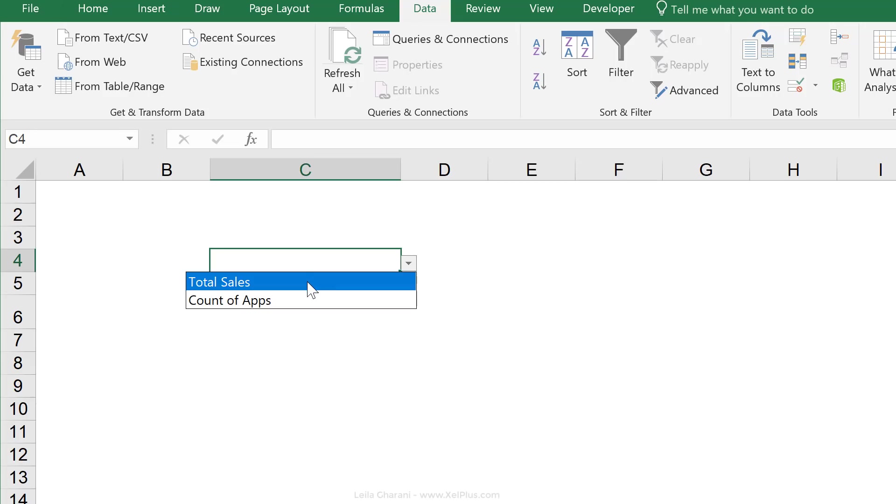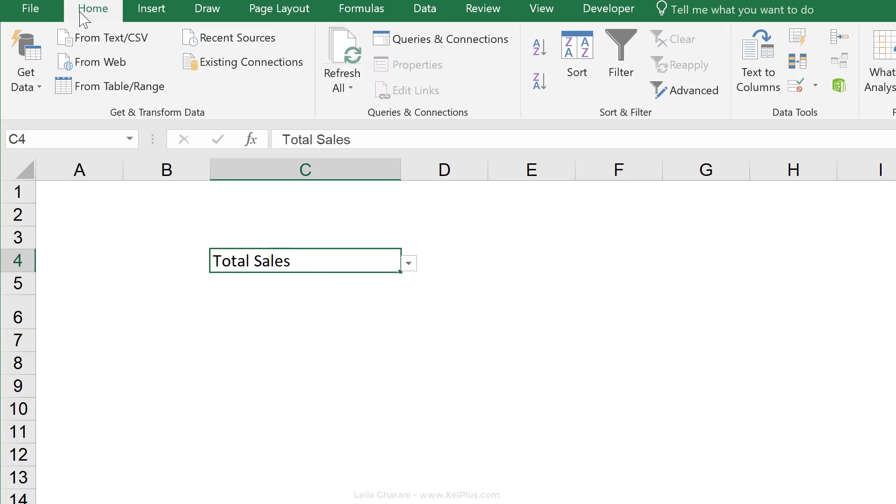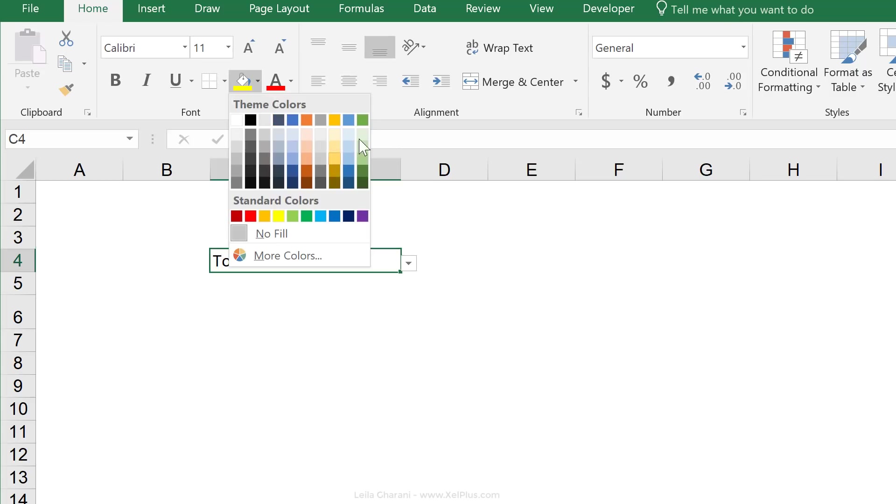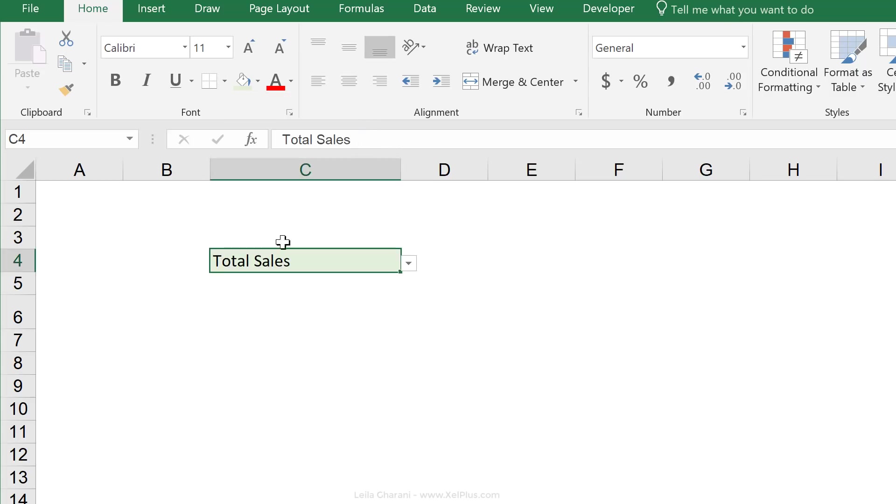These are the two choices that we're giving the user and right below it, that's where we're going to have the values. This is the cell that we want to conditionally format.